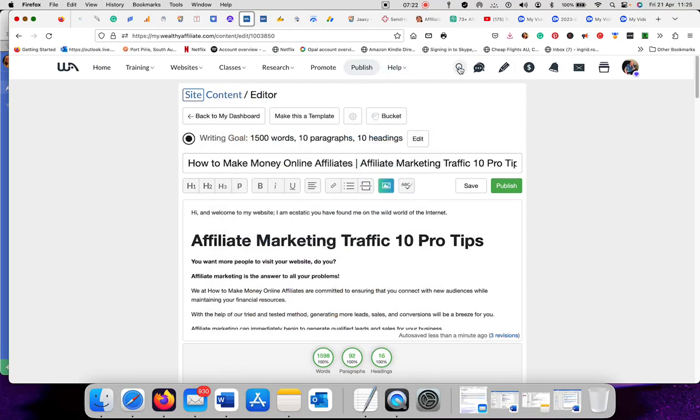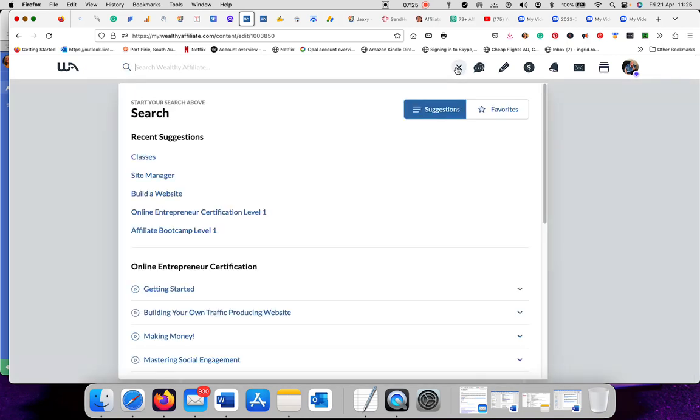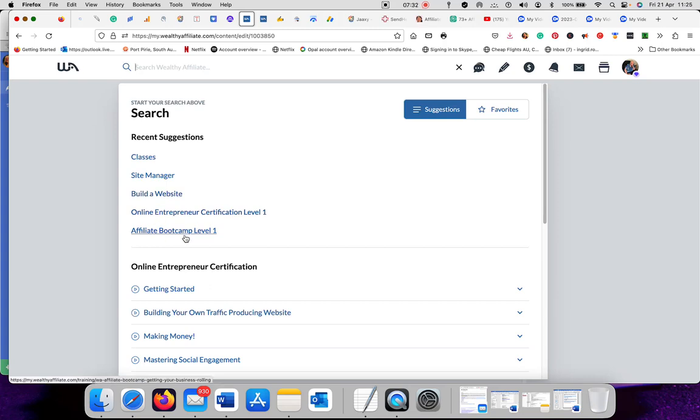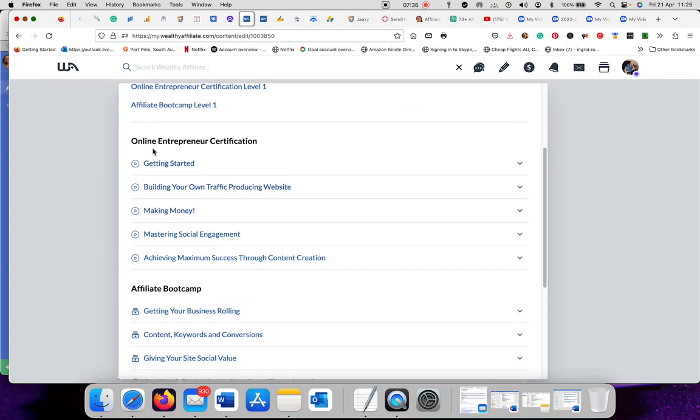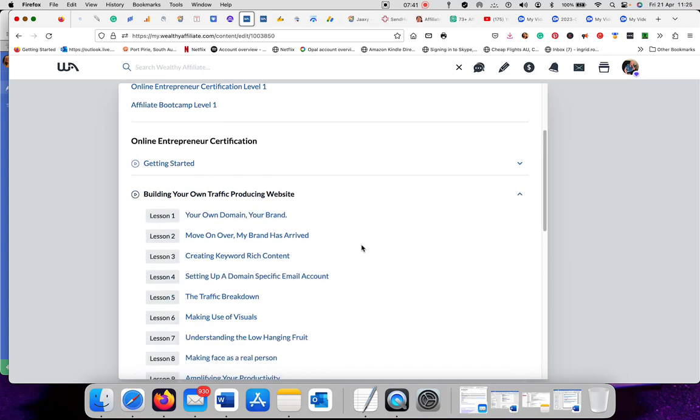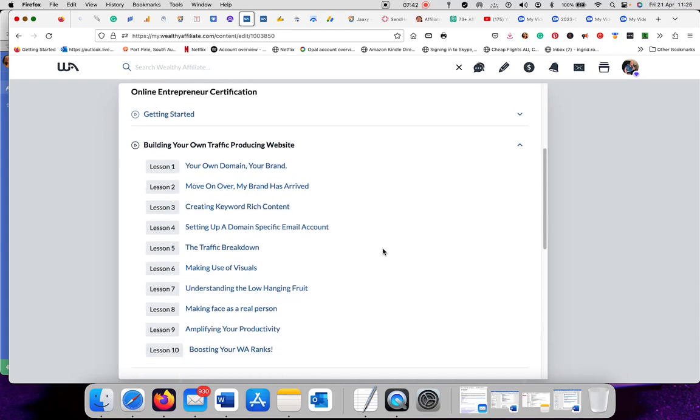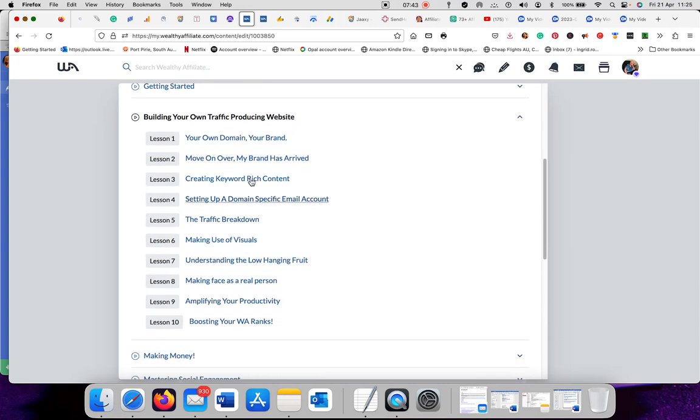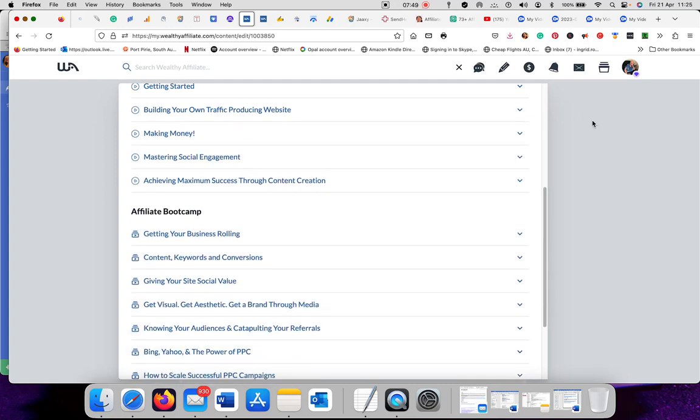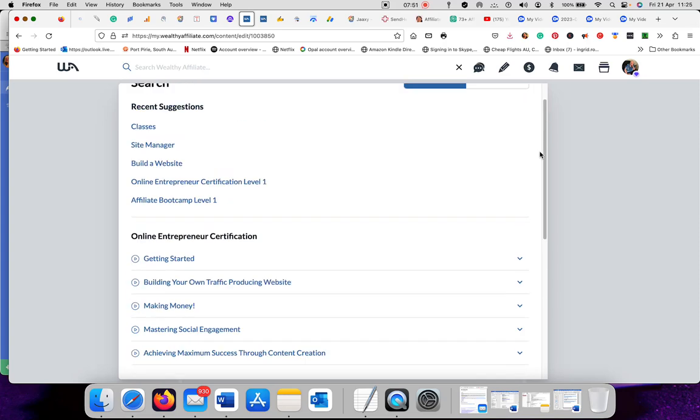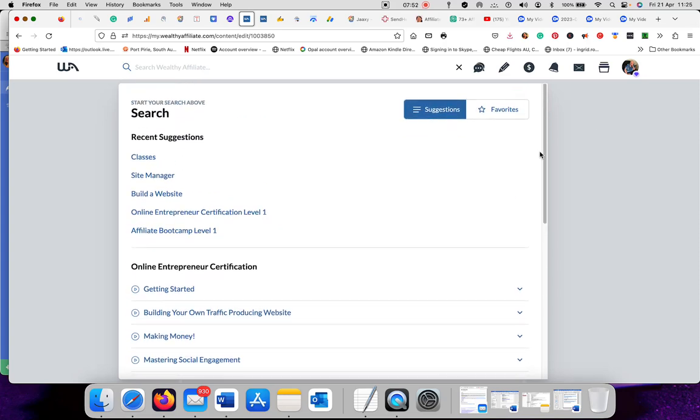Then you can go into the affiliate class. Classes, site manager, website builder, online entrepreneurship level, affiliate boot camp, that's all for your training. Get started building your own traffic producing websites, that is very important. There are 10 steps and each one you can click on and learn about it. Learn more. The more you learn, the better it will be. The better you get, the more traffic you will encounter.